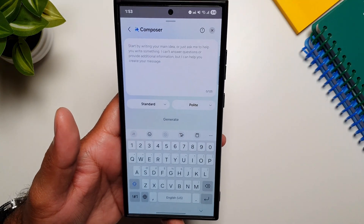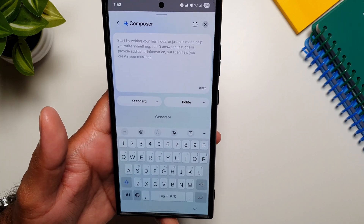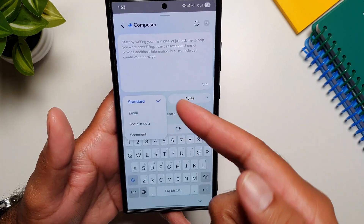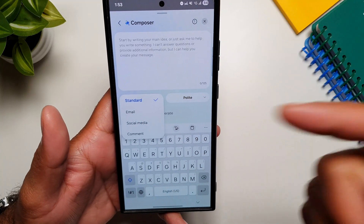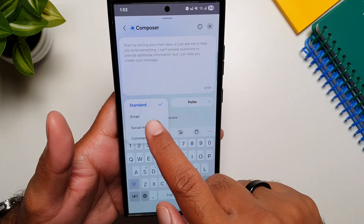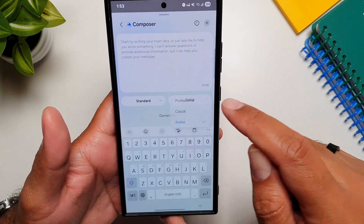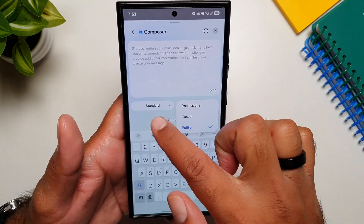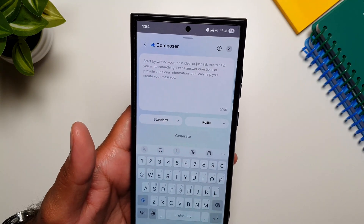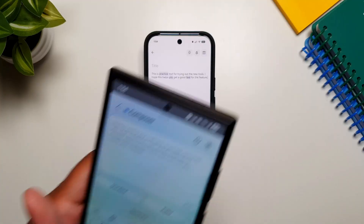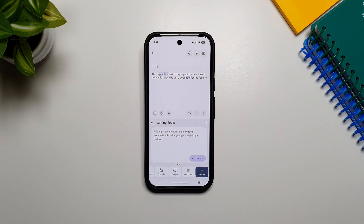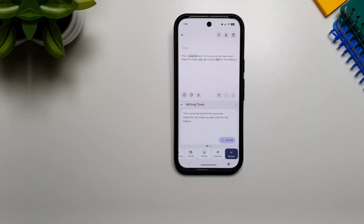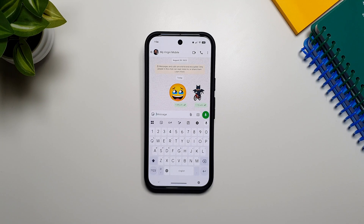With Samsung's Composer, it will generate text for you from scratch. You can change the type of text — email, social media comment — and also change the tone: professional, casual, or polite. This Compose feature is still missing on Gboard, and I really hope Google plans on bringing it in future updates.